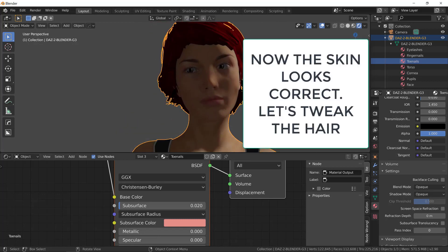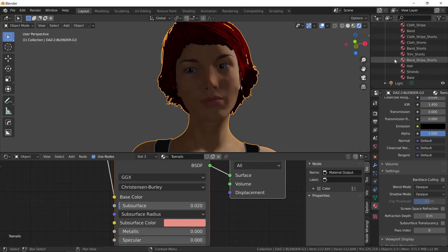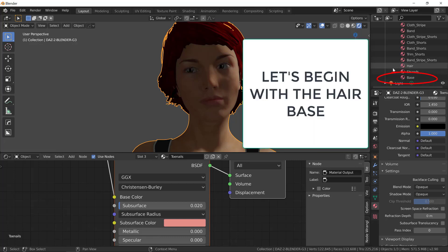Now, let's tweak the hair. You can see, down here in the outliner, you have three materials for the hair. The hair, the strands, and the base. Let's begin with the hair base.